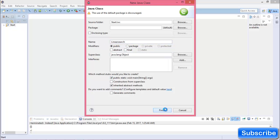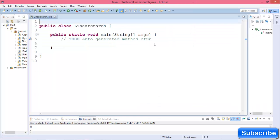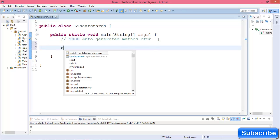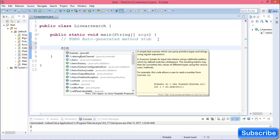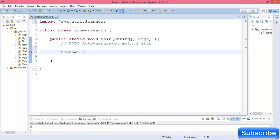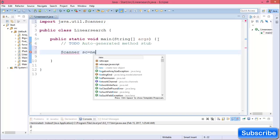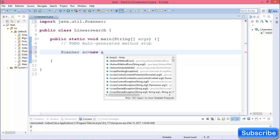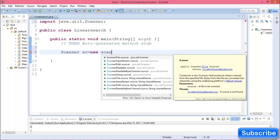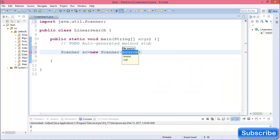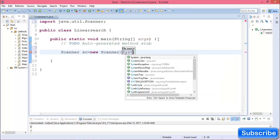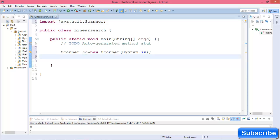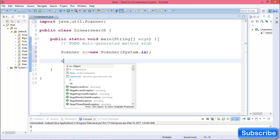In your main function, first create a Scanner. Then declare an array.